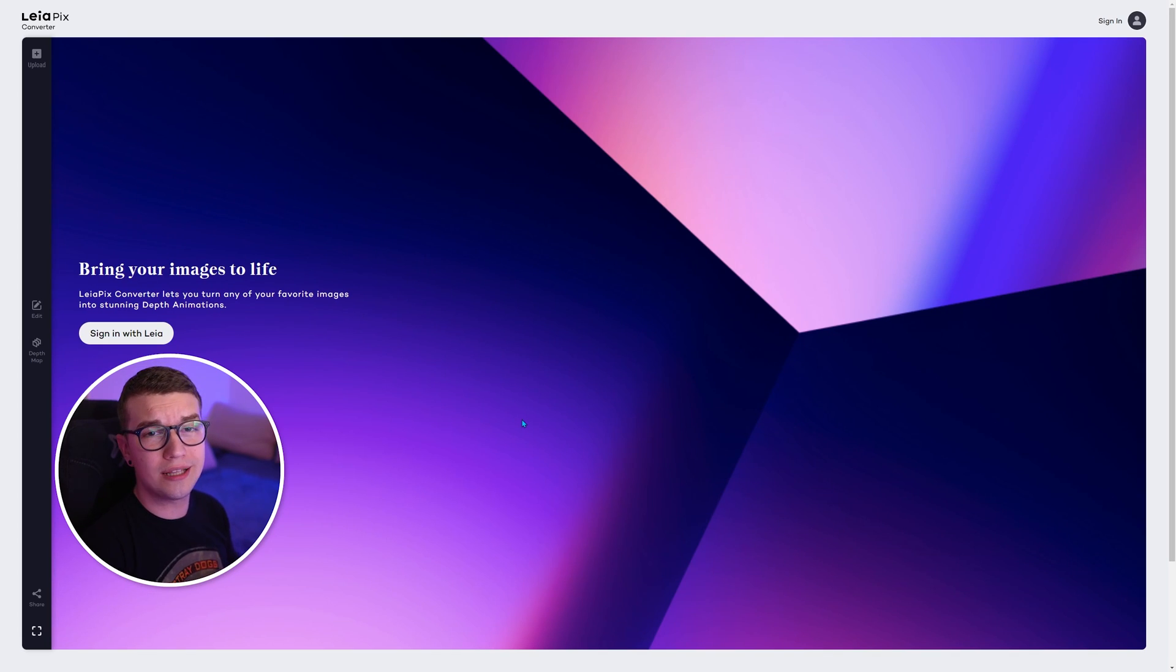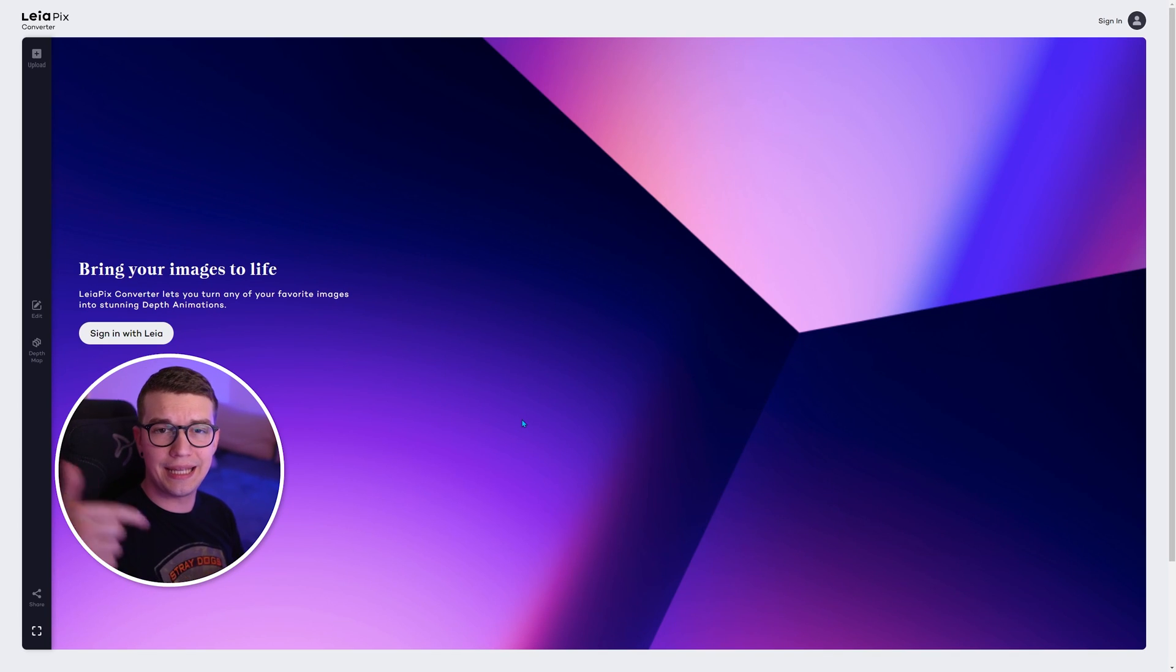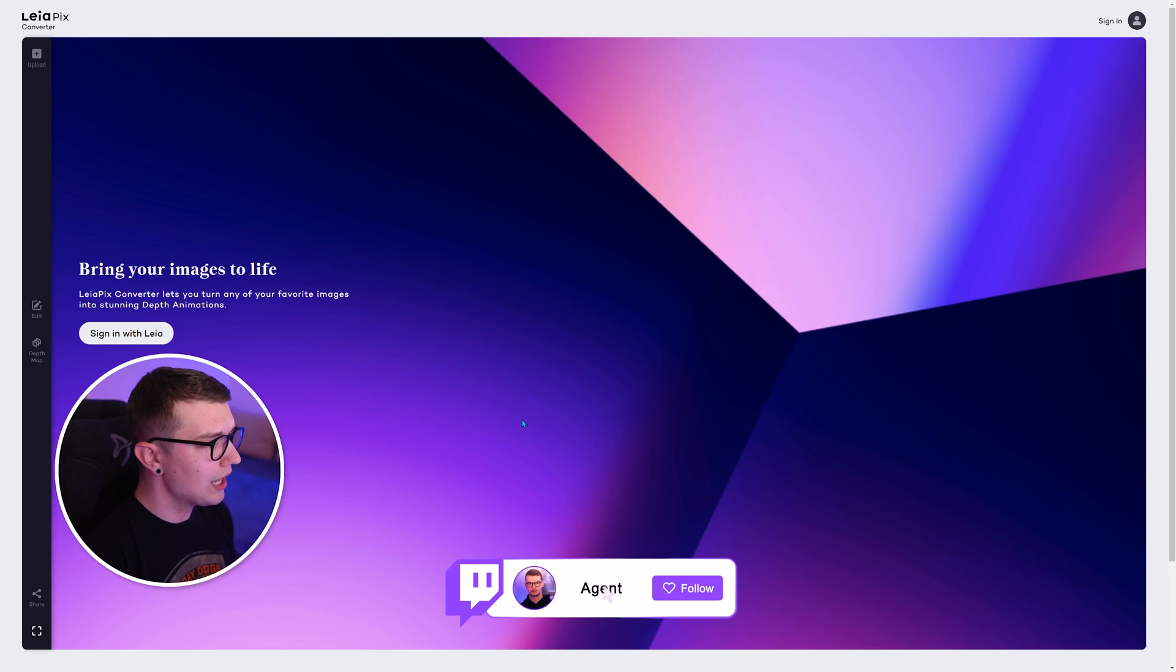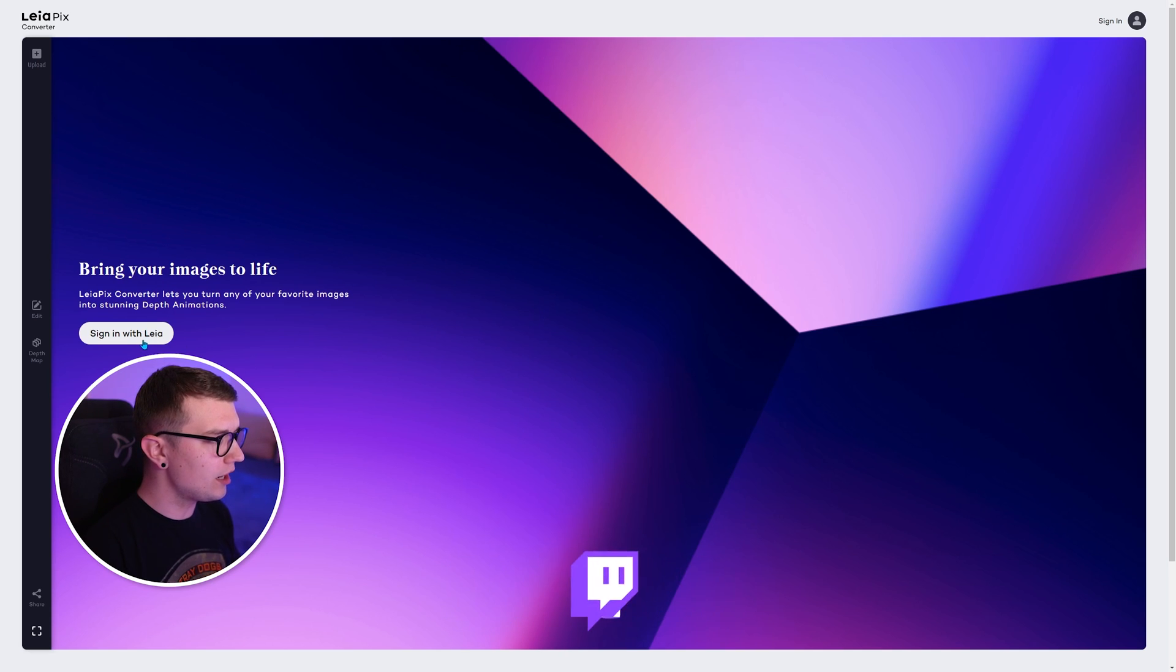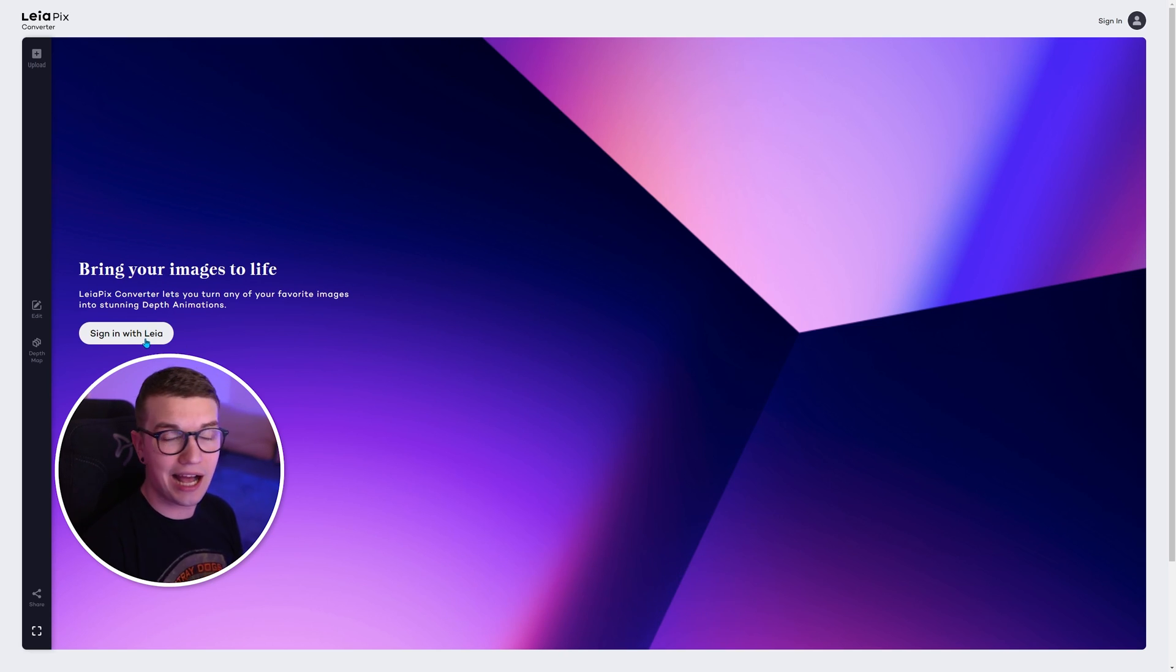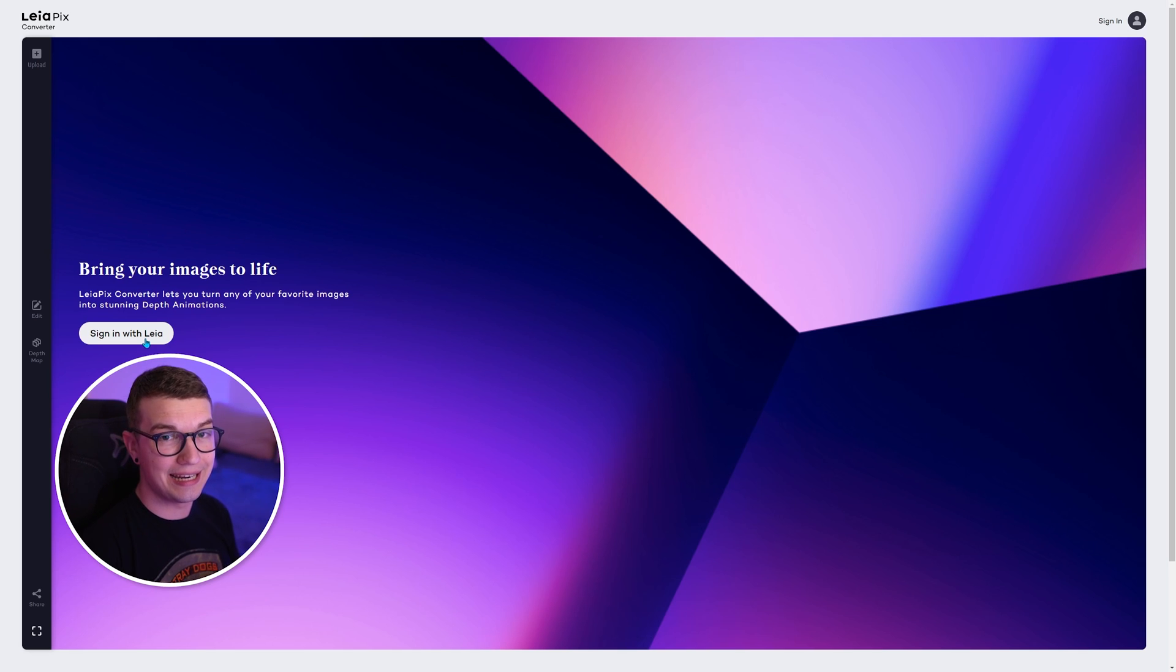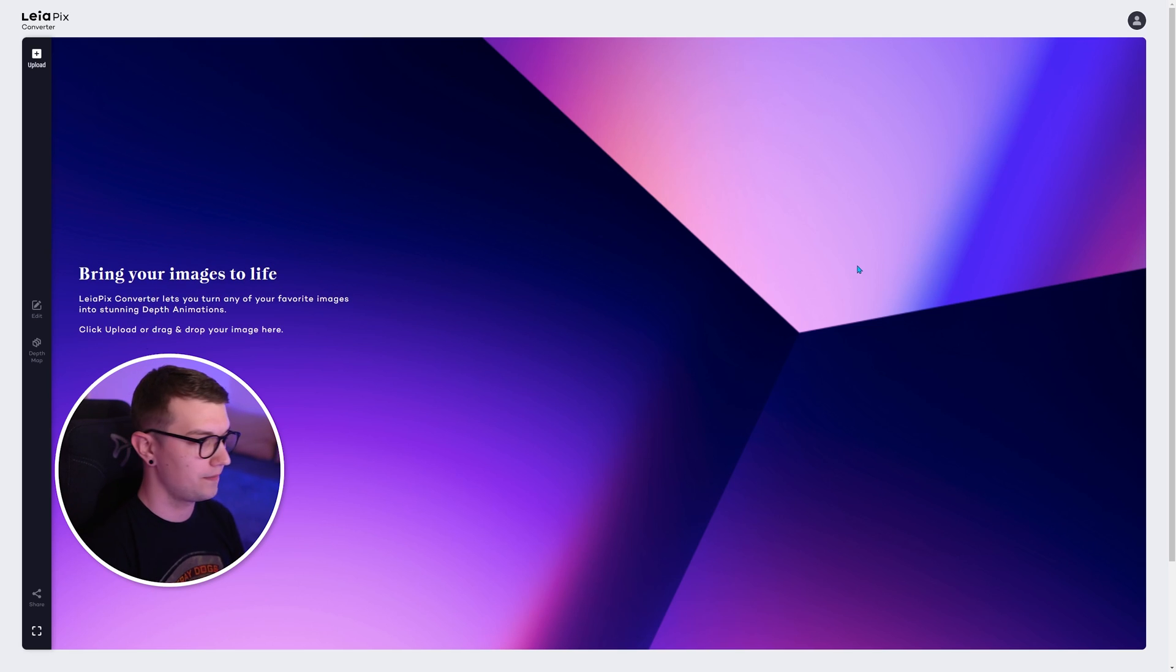All right, so now that we are on their website, it will be linked down in the description below. Liapix, all we have to do is sign in over here and once we're signing, I'll show you how to get over the next steps.